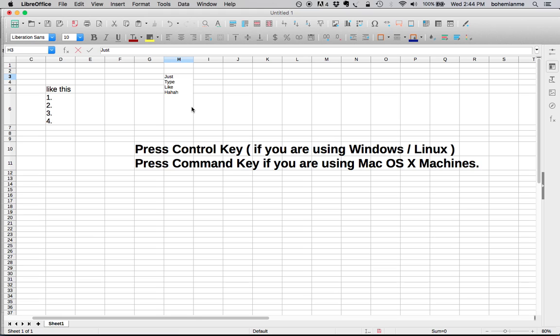Then press the Enter key and you will be in the next line, then type something. You can release your Ctrl key when you are in the next line. Again, if you want to try once more, press your Ctrl or Command key.